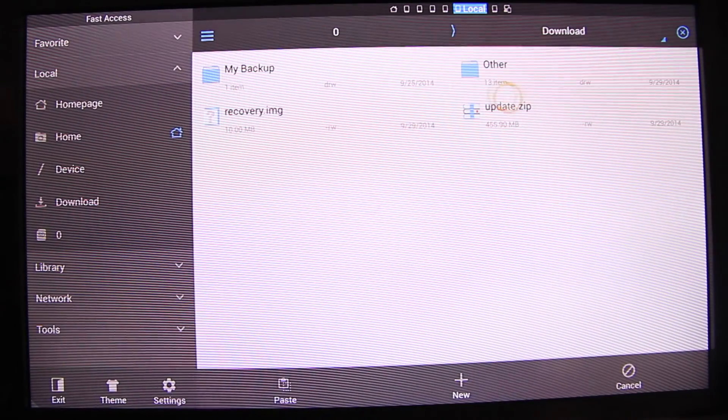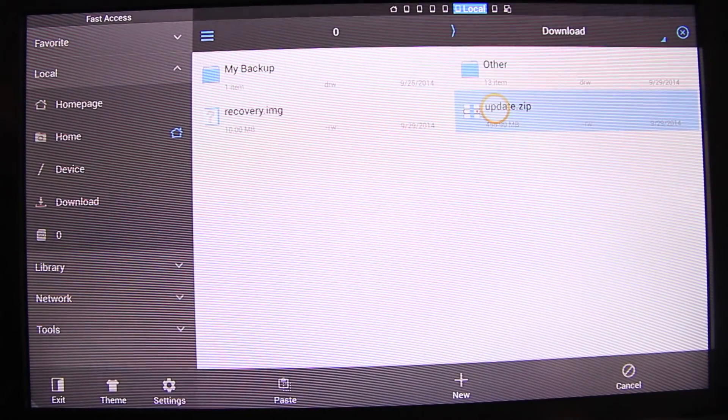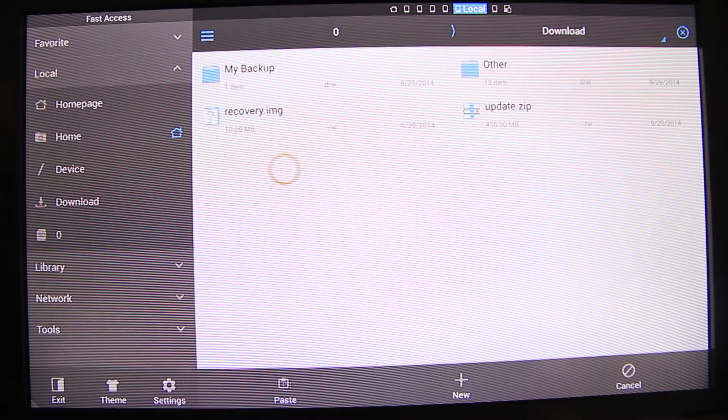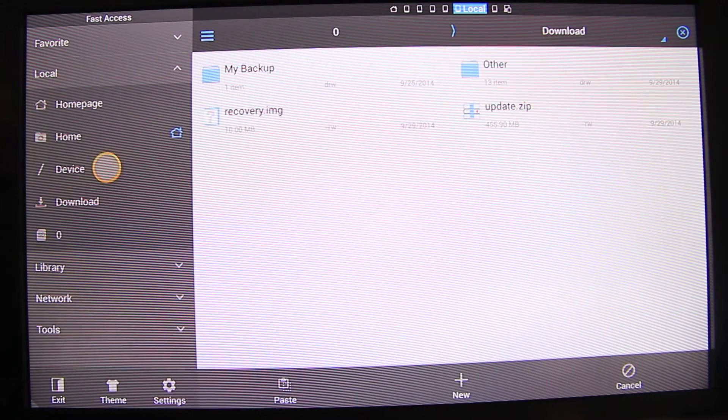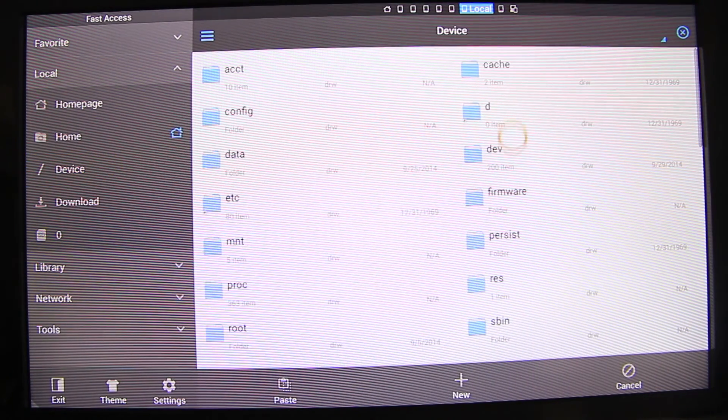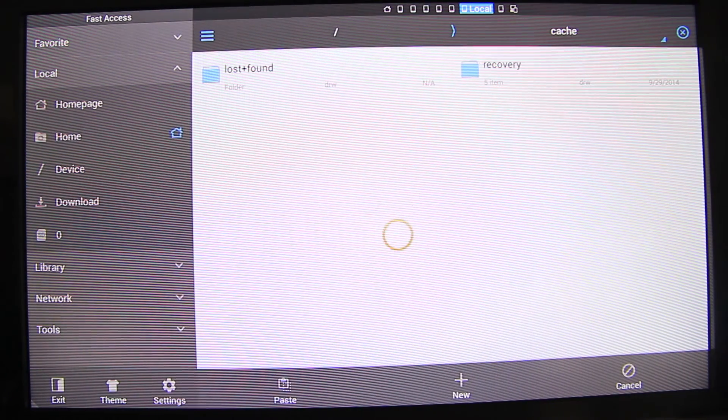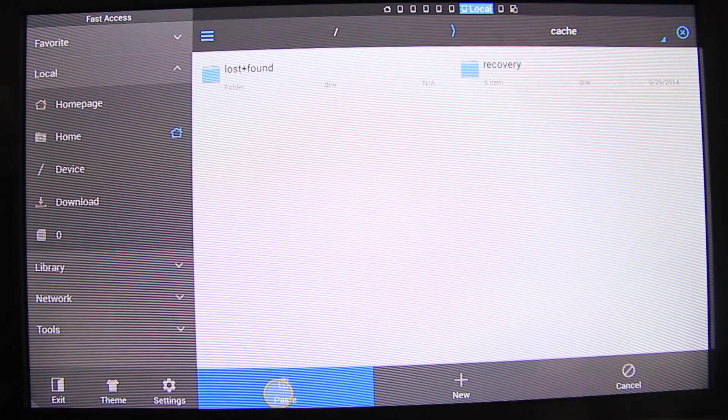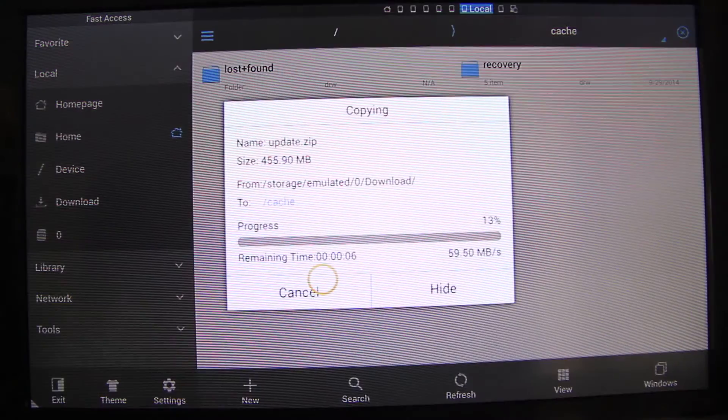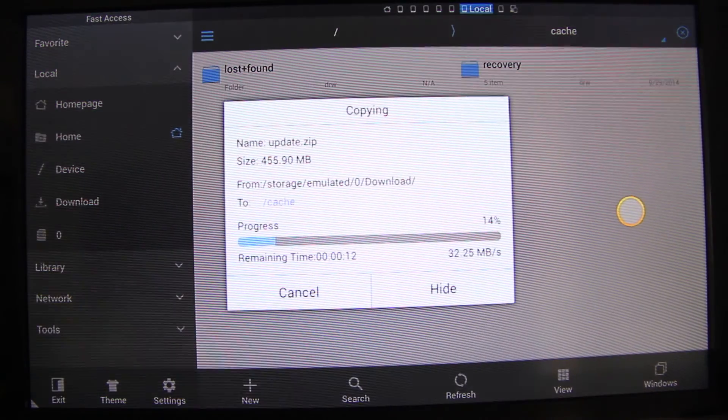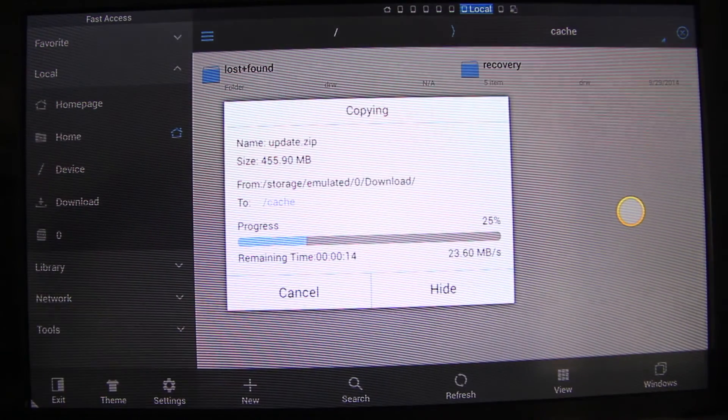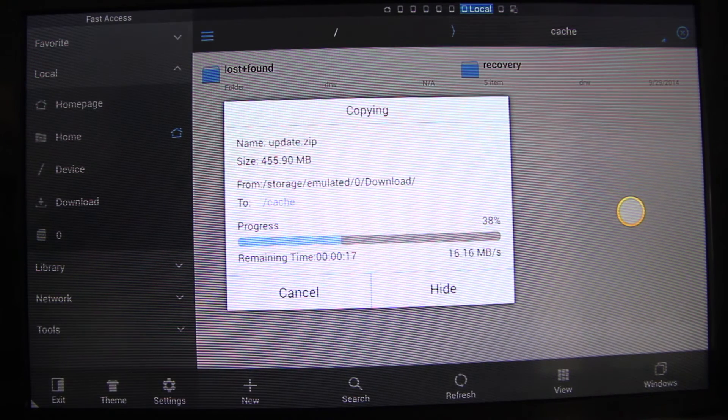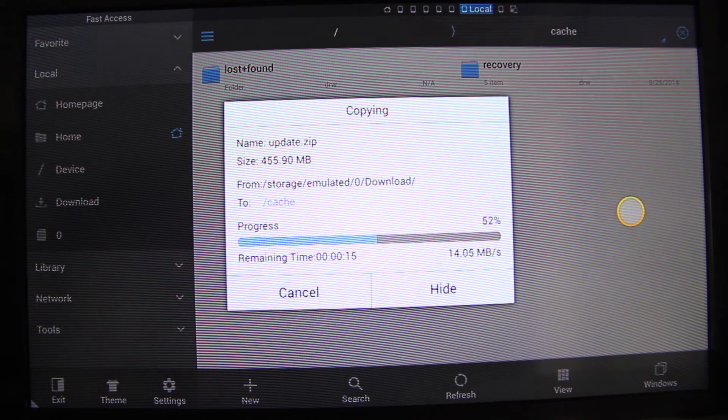Switch back to our update file. Copy it. Go to device, cache, the folder that we just created and we can paste it. We'll fast forward this for you guys so it doesn't take as long.